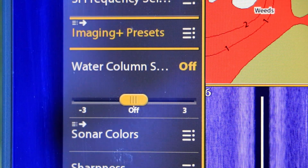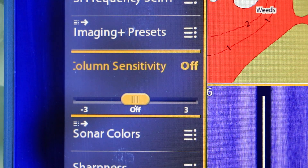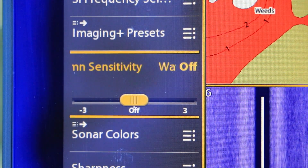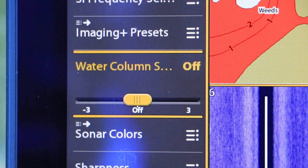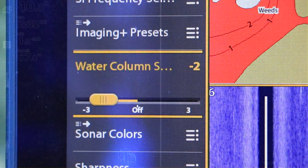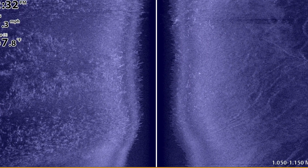There's another way to deal with this situation if you want to stick with the mega imaging frequency, and that is to use the water column sensitivity feature. Water column sensitivity is a great way to deal with unproductive noise and clutter in the water column areas of side imaging and down imaging. Depending on the amount of these small particles you're dealing with, reducing your water column sensitivity to minus one or perhaps minus two should virtually eliminate all of that noise and clutter in the water column area.